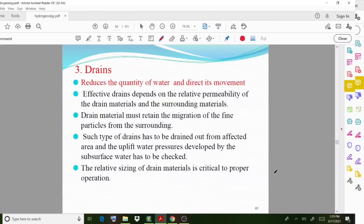Welcome back to a new video lecture. In this lecture we discuss the different methods to control subsurface water. In the previous section we already discussed two methods — barriers and liners — and in this section we continue the same topic.